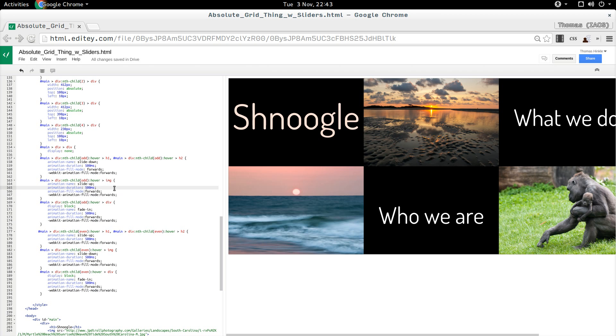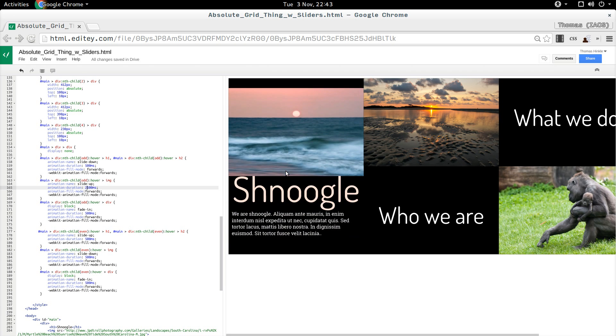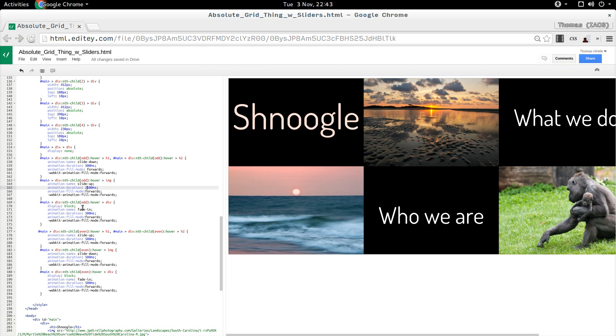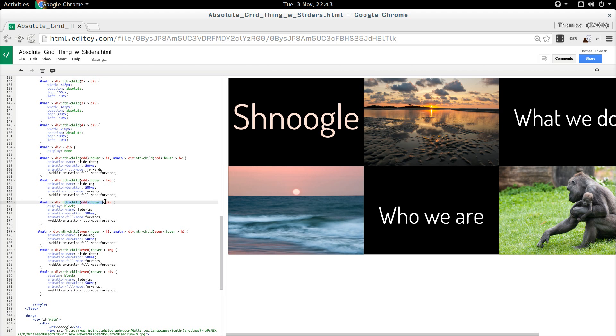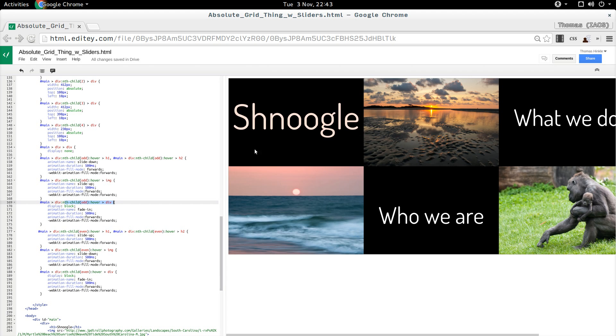We could slow that down for testing and see what that looks like, but we like it nice and fast. Then the last step here, main div nth child dot hover div. And I decided rather than having that slide down, I would fade that in.